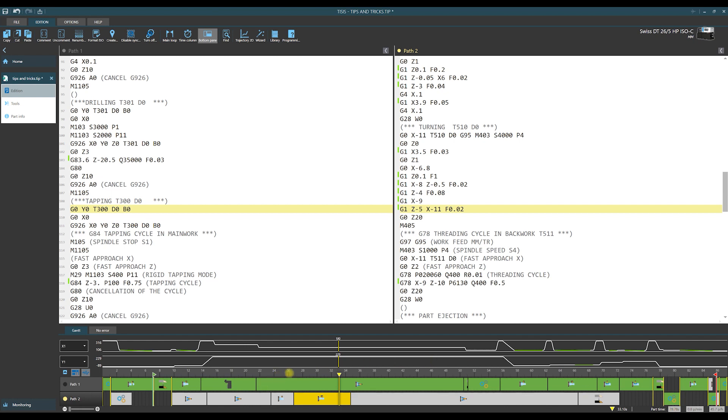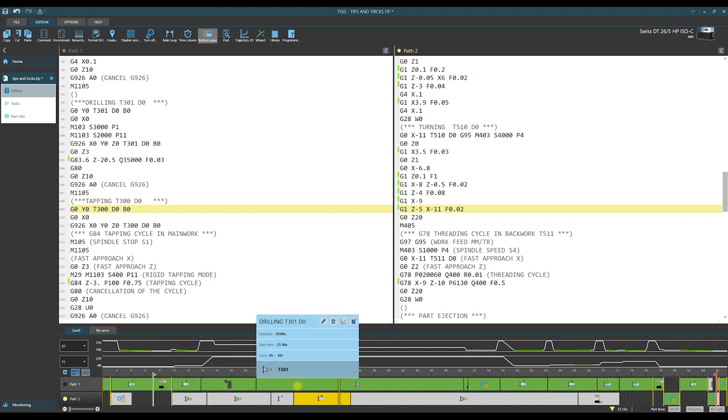Also those two lines path 1 and path 2 represent the layout of operations in those two paths. For each operation we have duration time calculated. Using this information it would be easier for us to look for decreasing of cycle time.